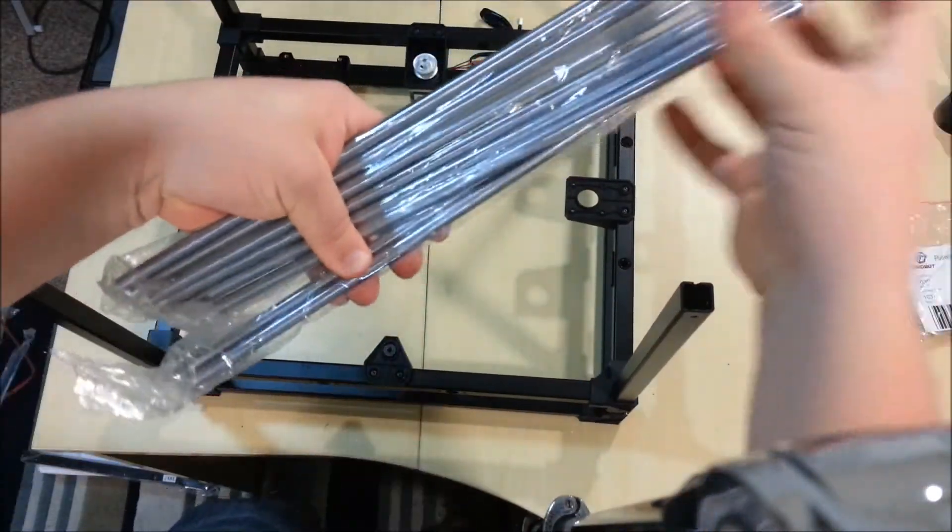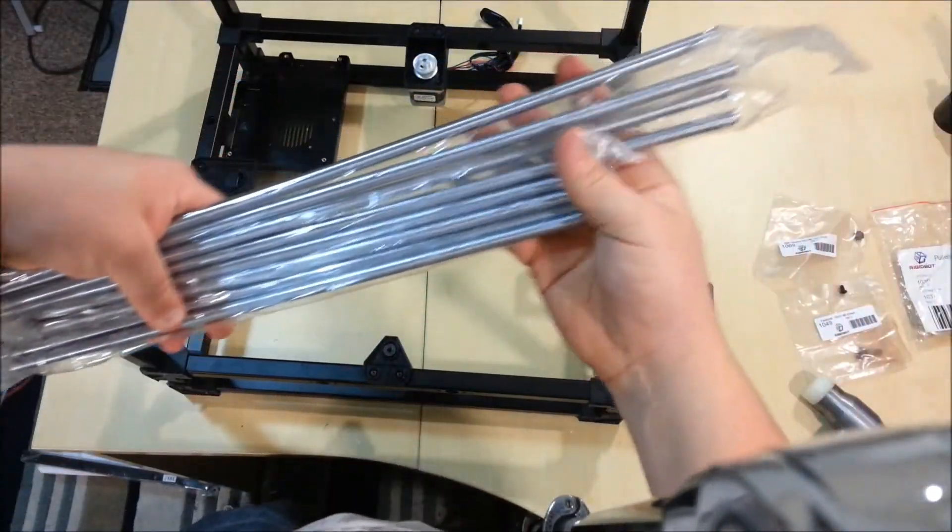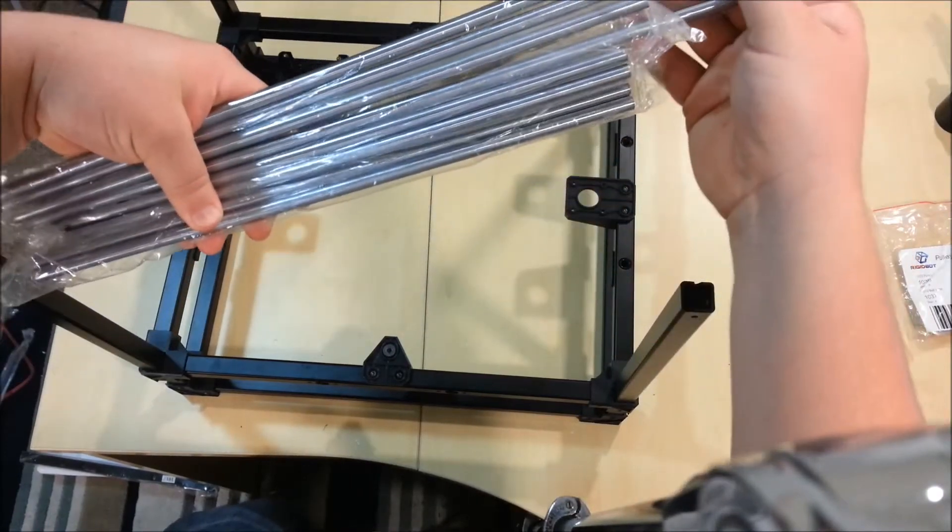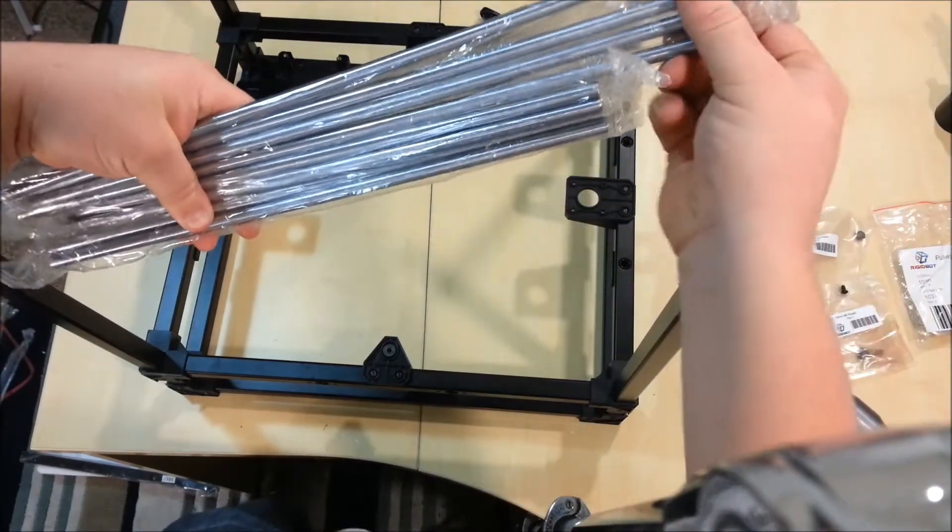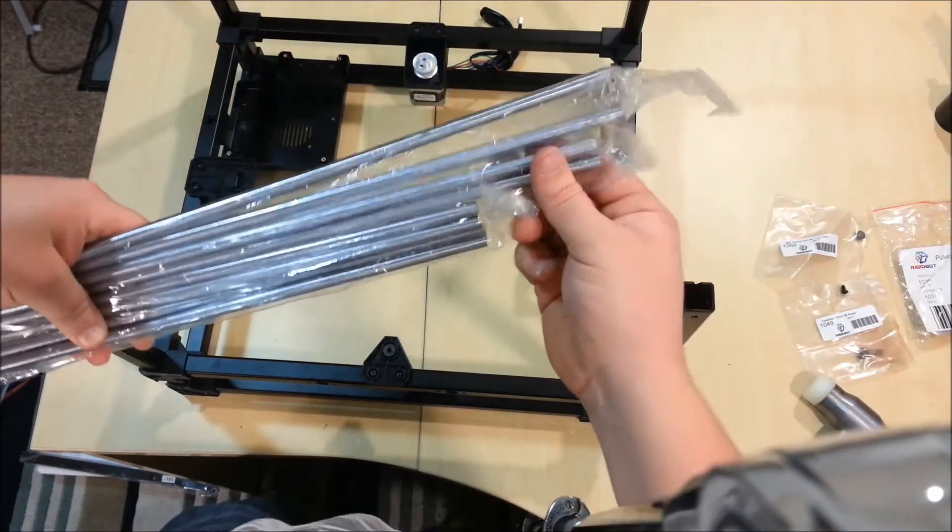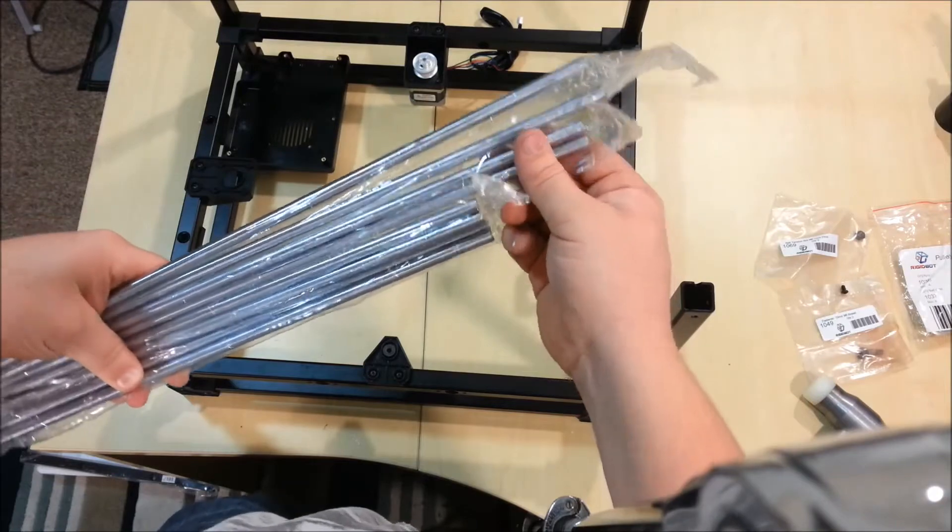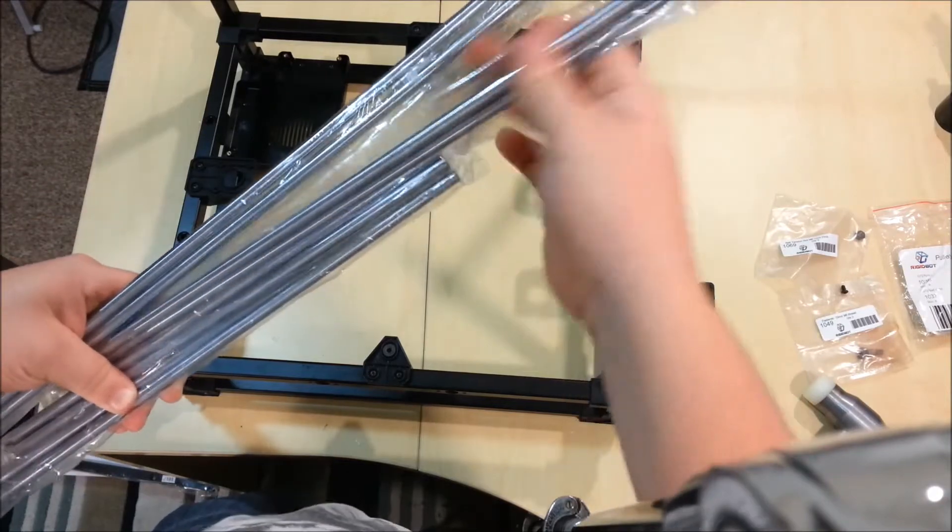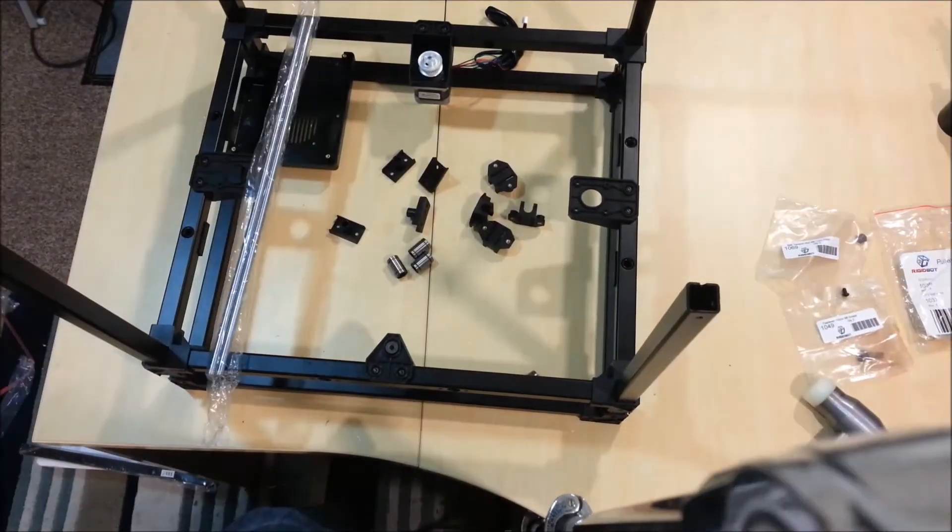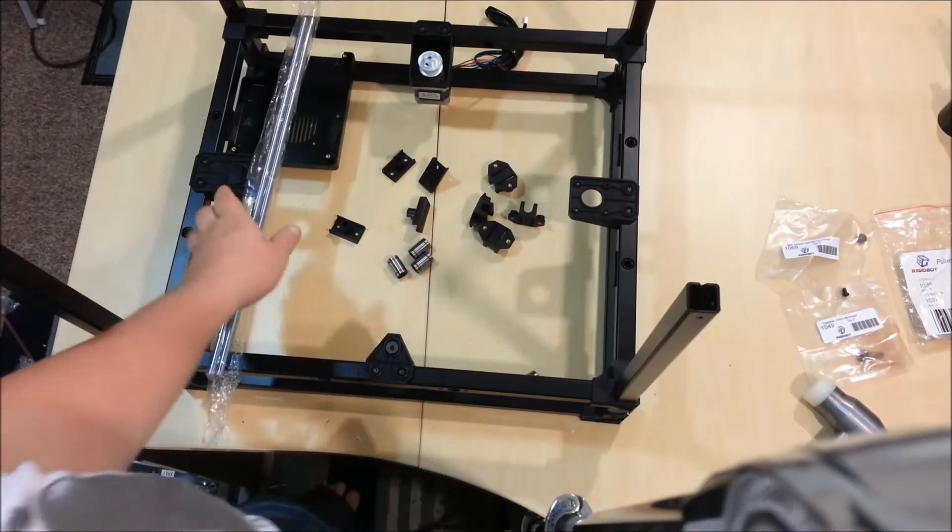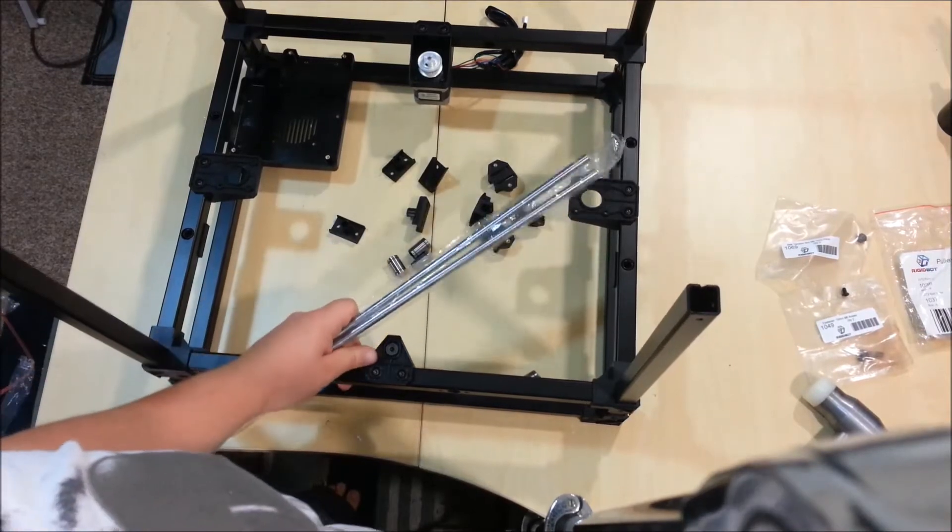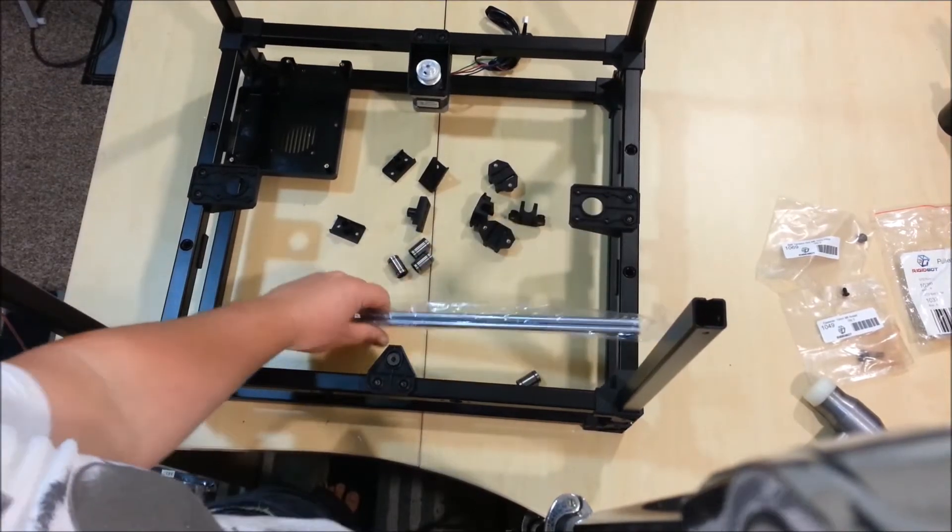So, I've stacked up all the rods here. You want to take the second to longest rods. So, for me, that's these ones here. So, there's a medium length, and you want them. Next, you need these ones, the medium length rods.